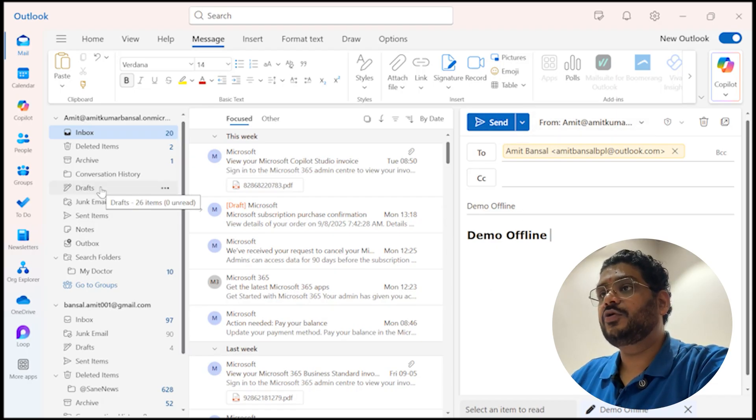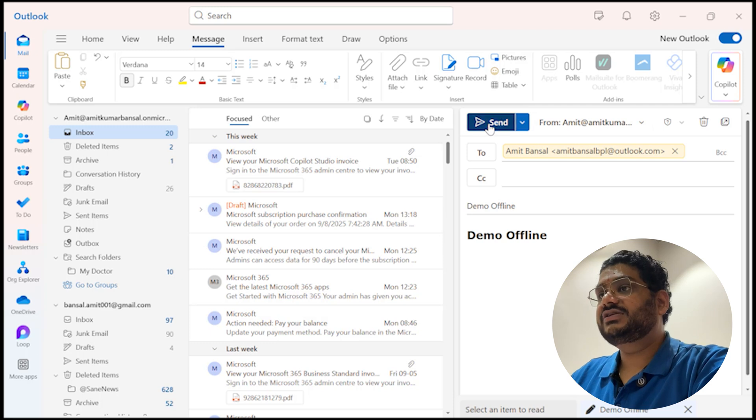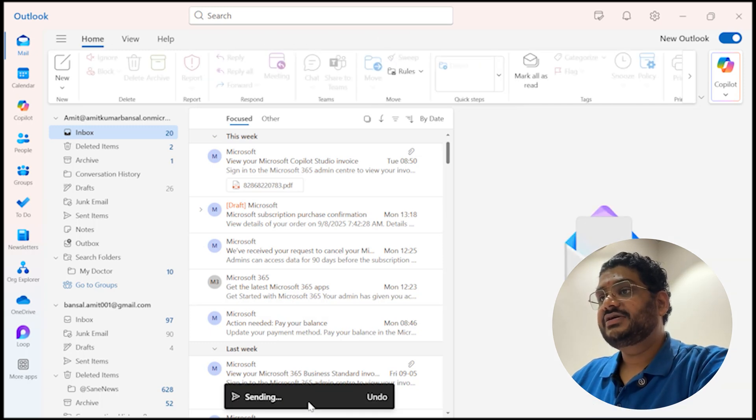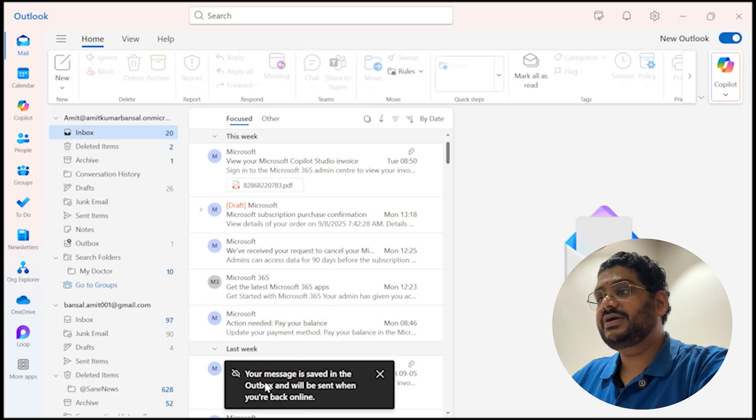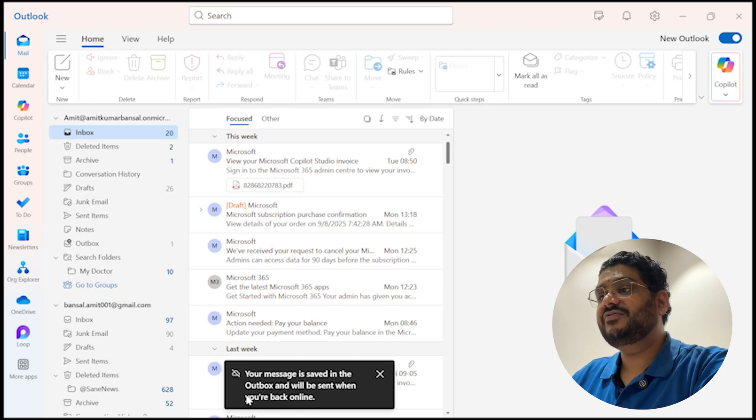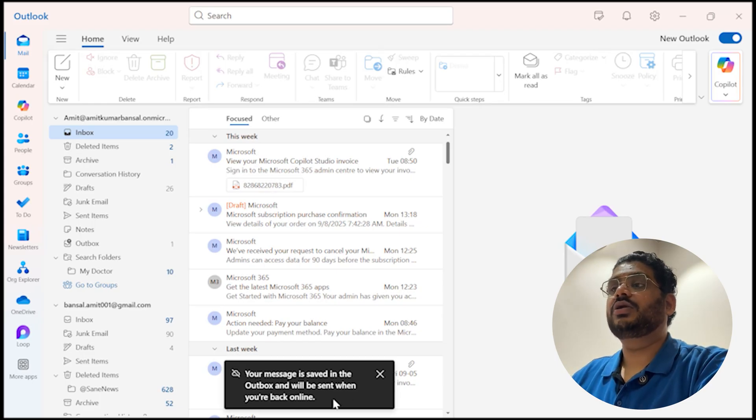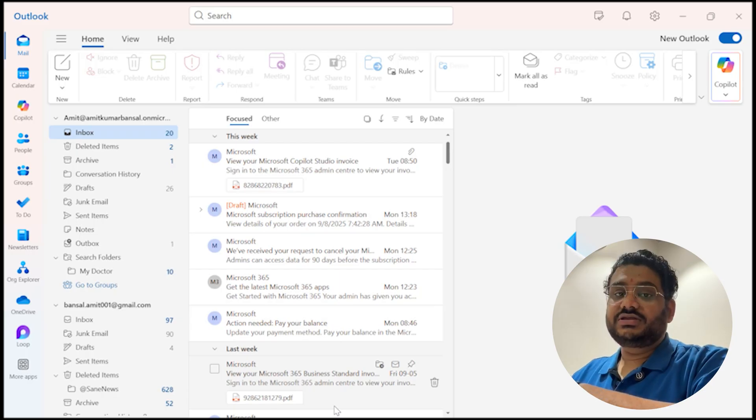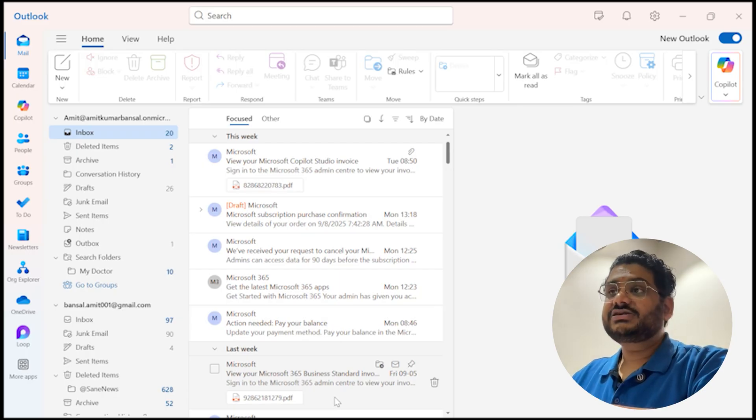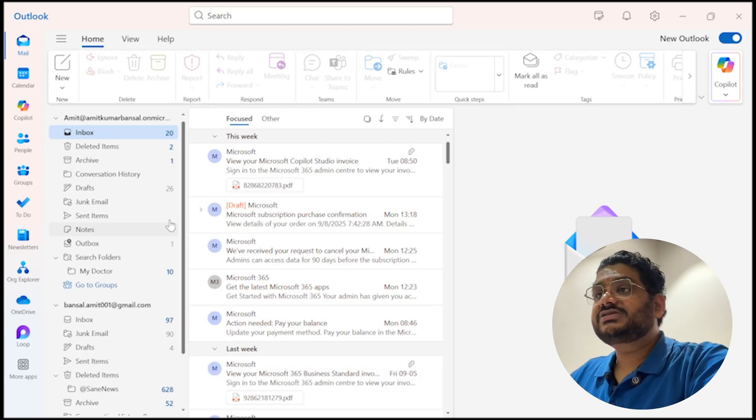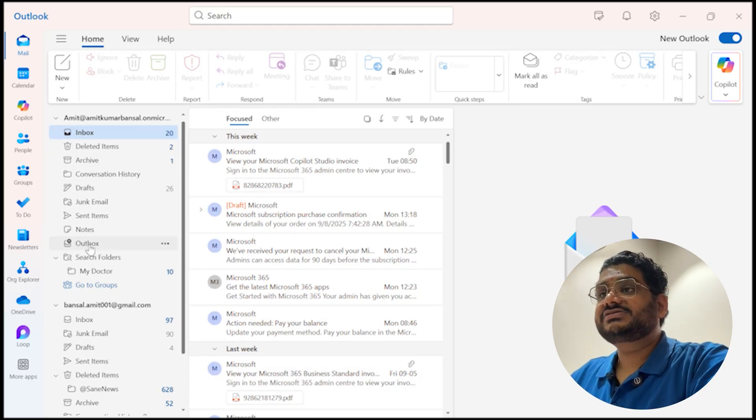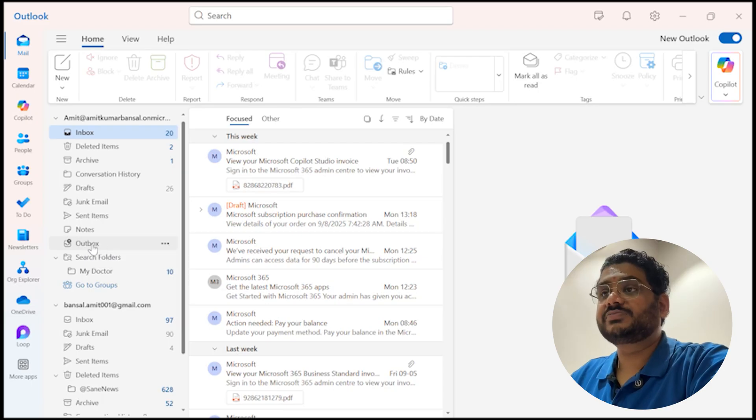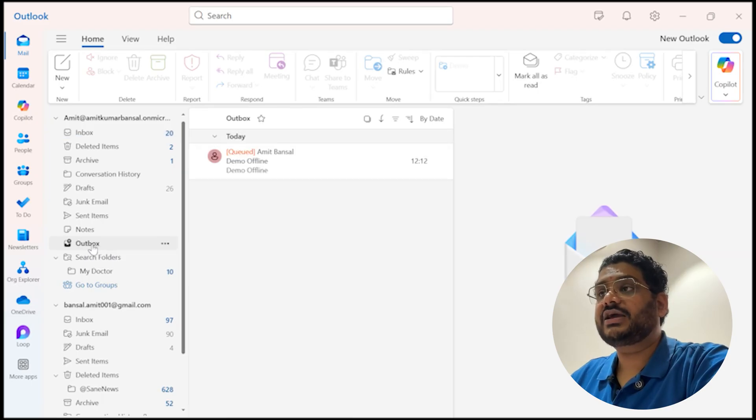Now you will see this email which I am currently drafting is already saved in the draft folder and once I send it, it will take few seconds. See, your message is saved in the outbox and will be sent when you are back online. You will pop up this kind of message and that means my email is saved in the outbox.